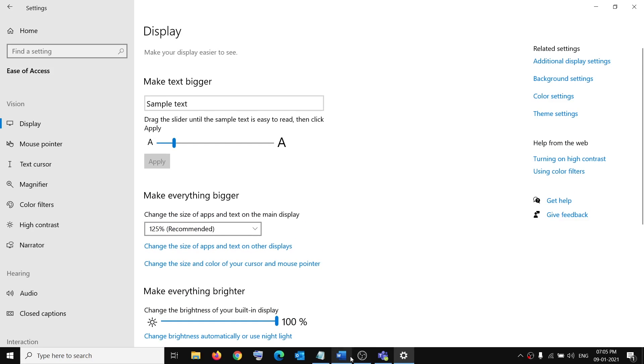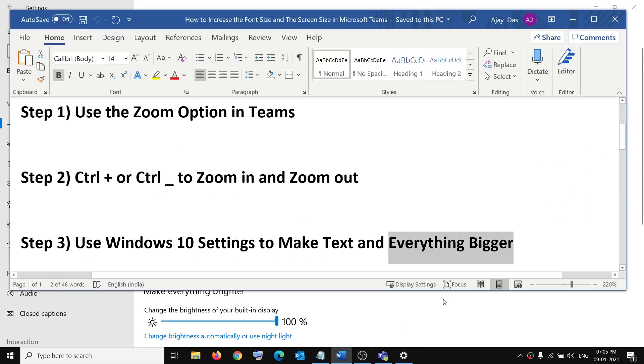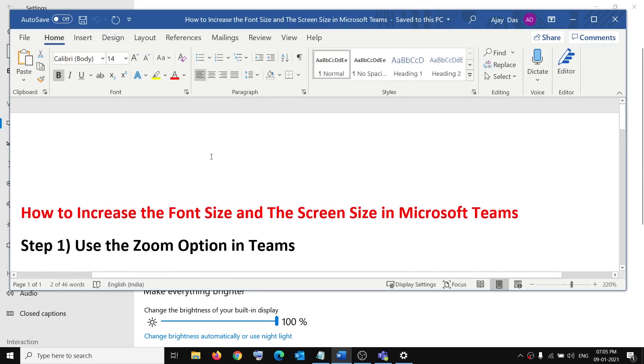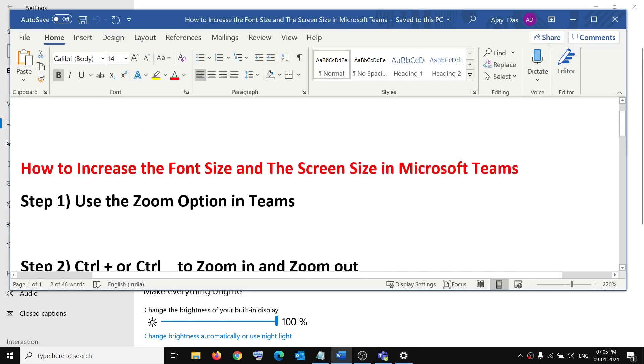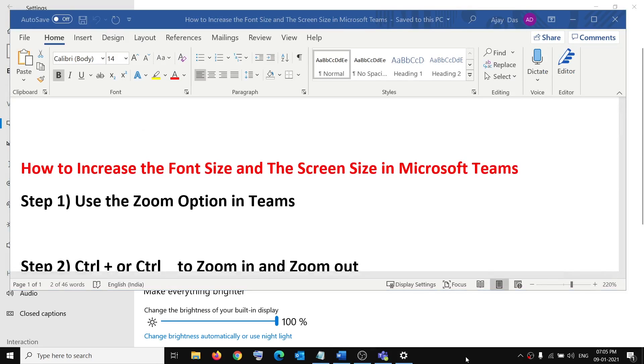So this is how you can go ahead and increase or decrease the font size and the screen size in Microsoft Teams. So that will be all. Thank you so much for your time and please like this video and subscribe to my channel.